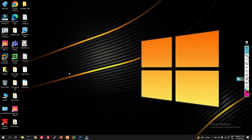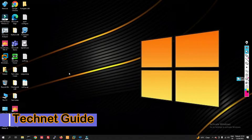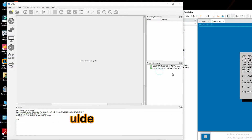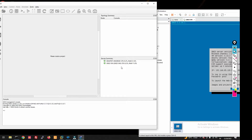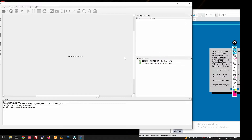Hello friends, welcome to my YouTube channel Tech Net Guide. In this video I am going to show you how to install FortiGate firewall on GNS3. I have already installed GNS3 and GNS3 VM on our PC. For how to install GNS3 and GNS3 VM, I will give a link in the I button where you can watch that. In this video we will install FortiGate firewall in GNS3.